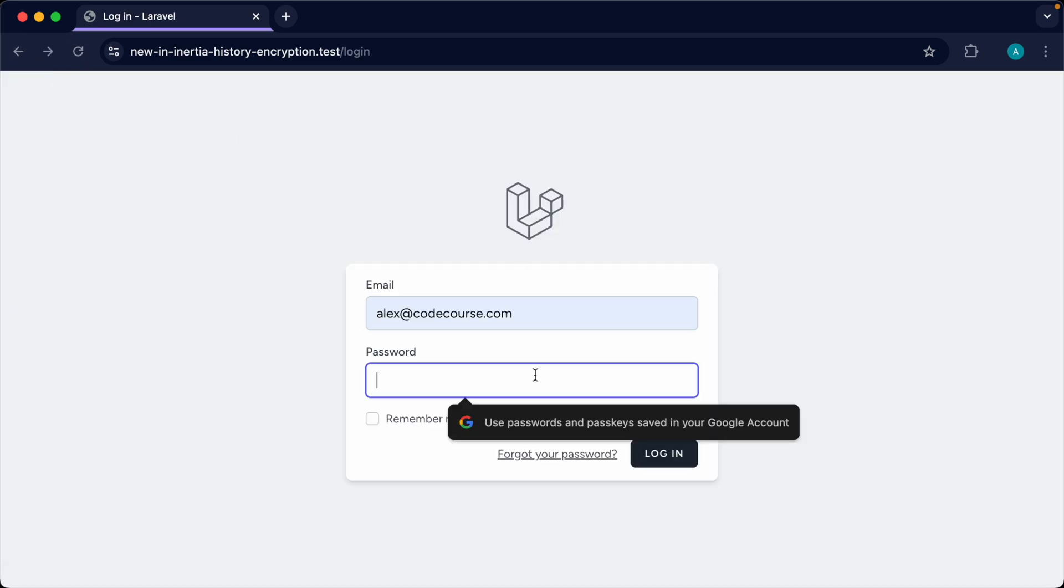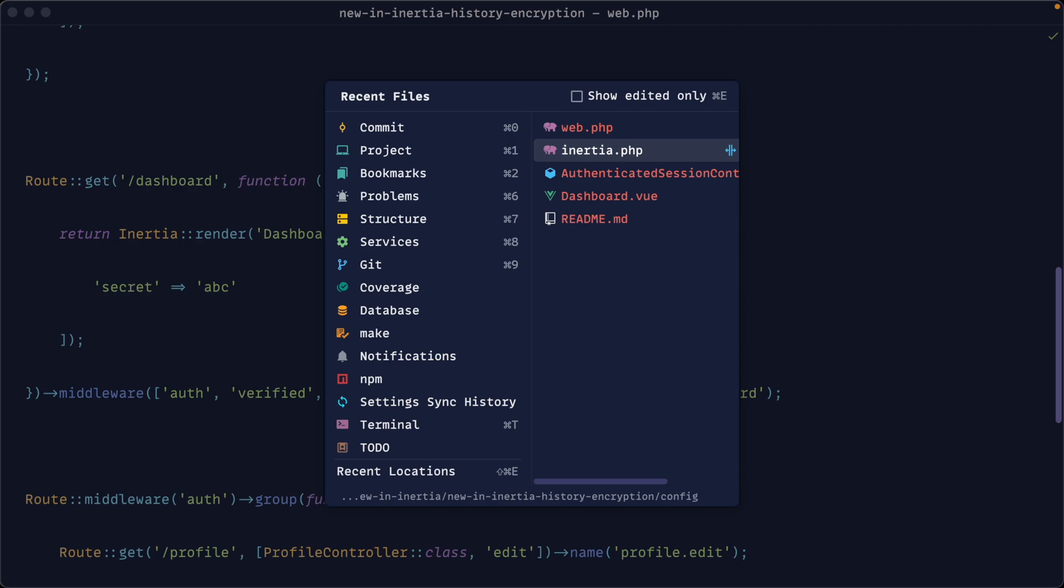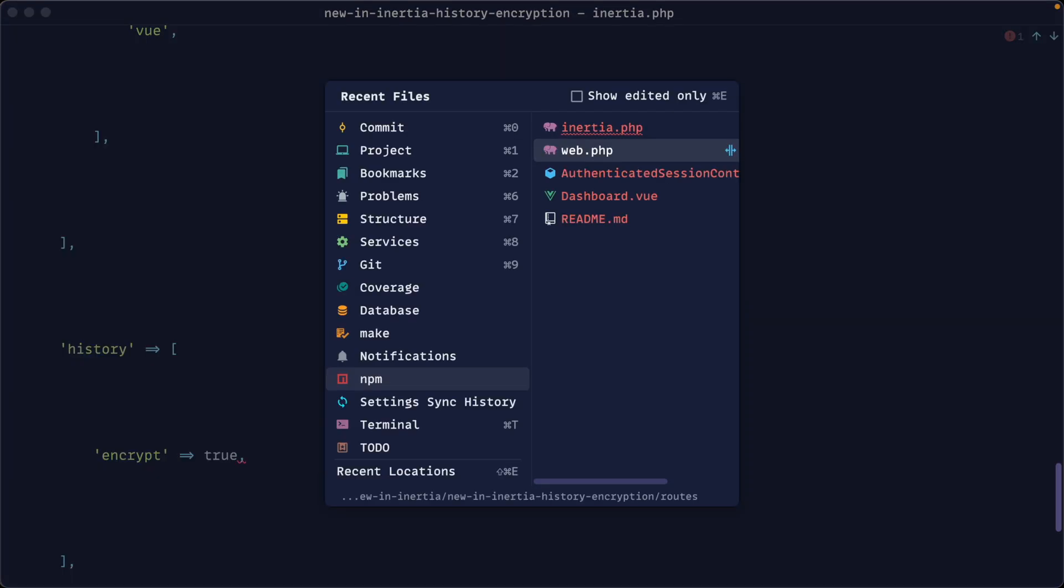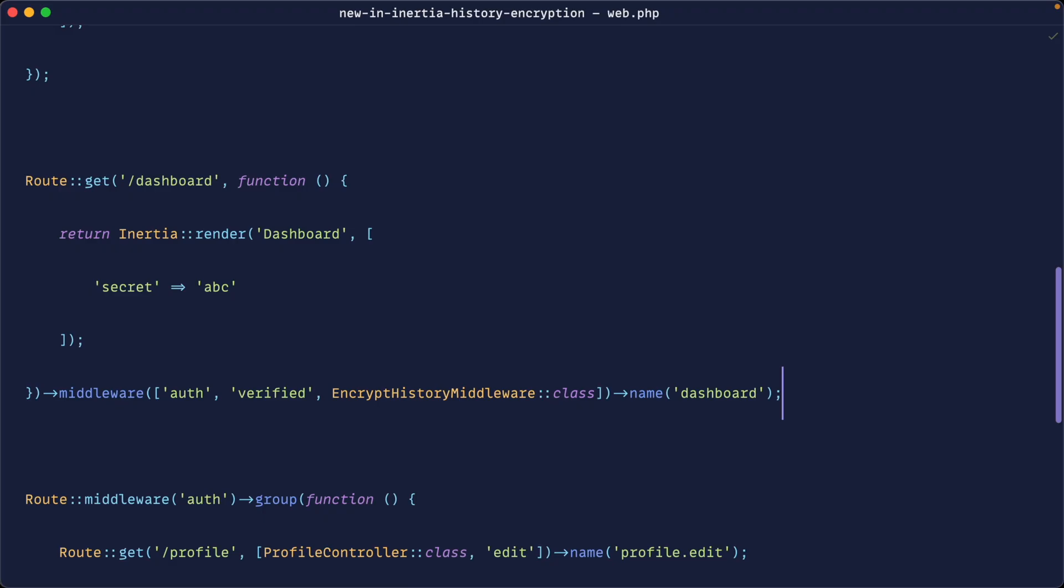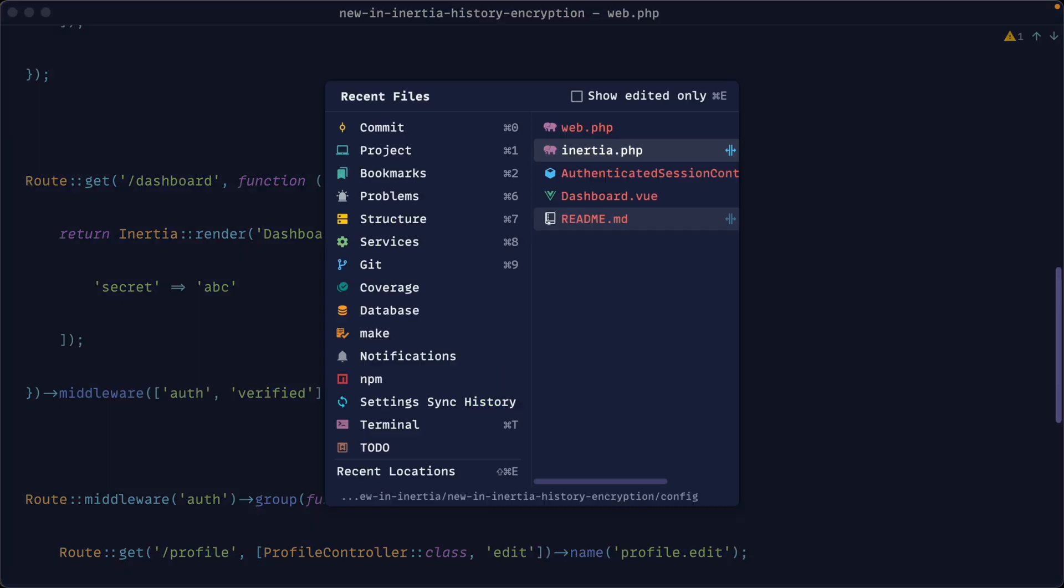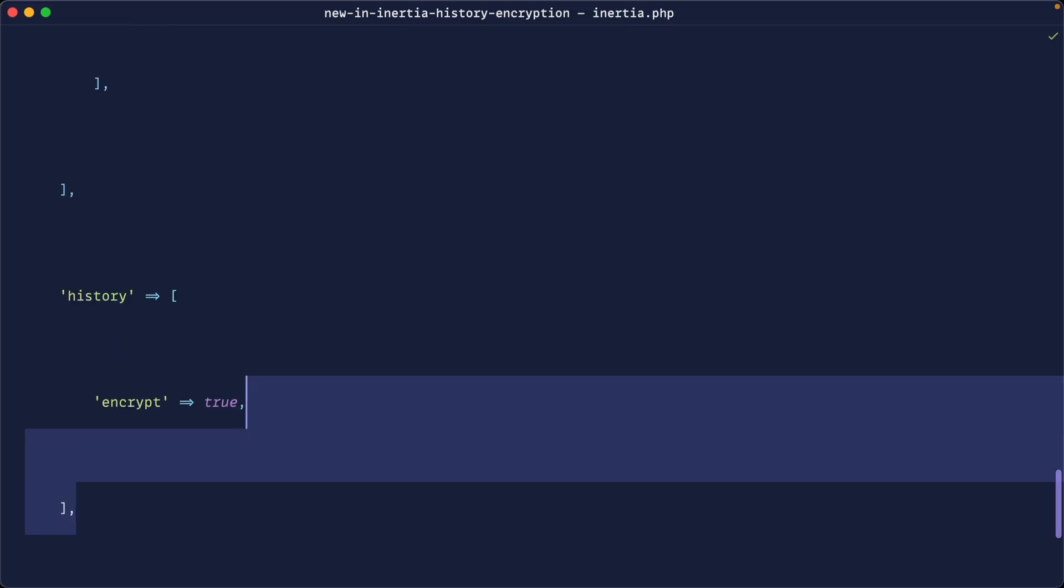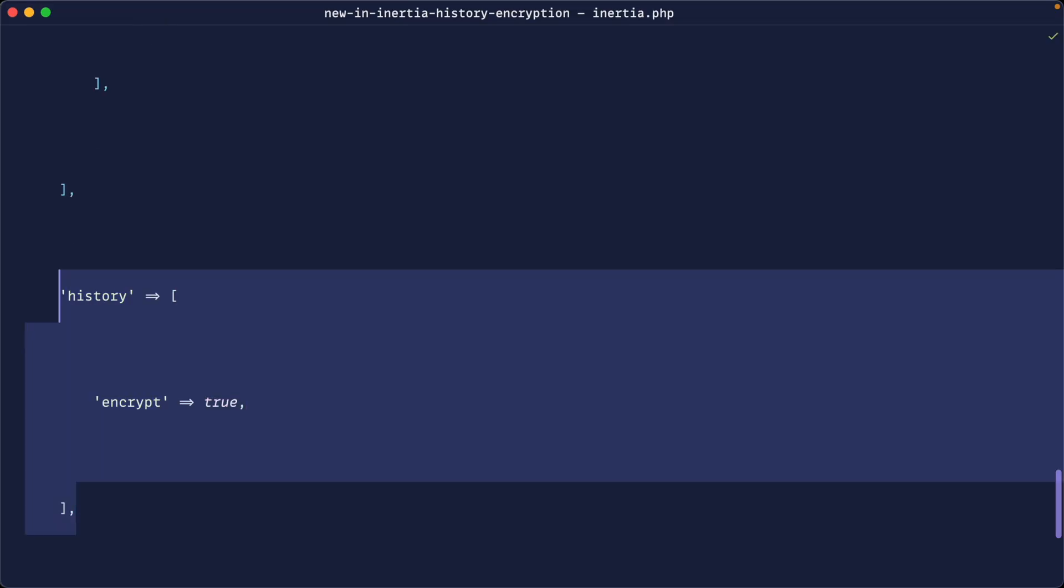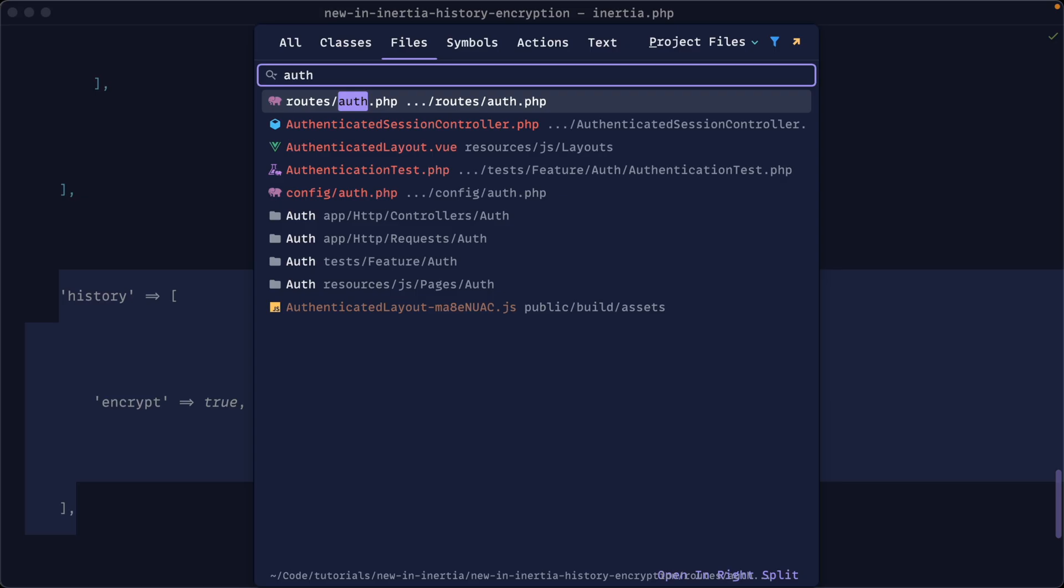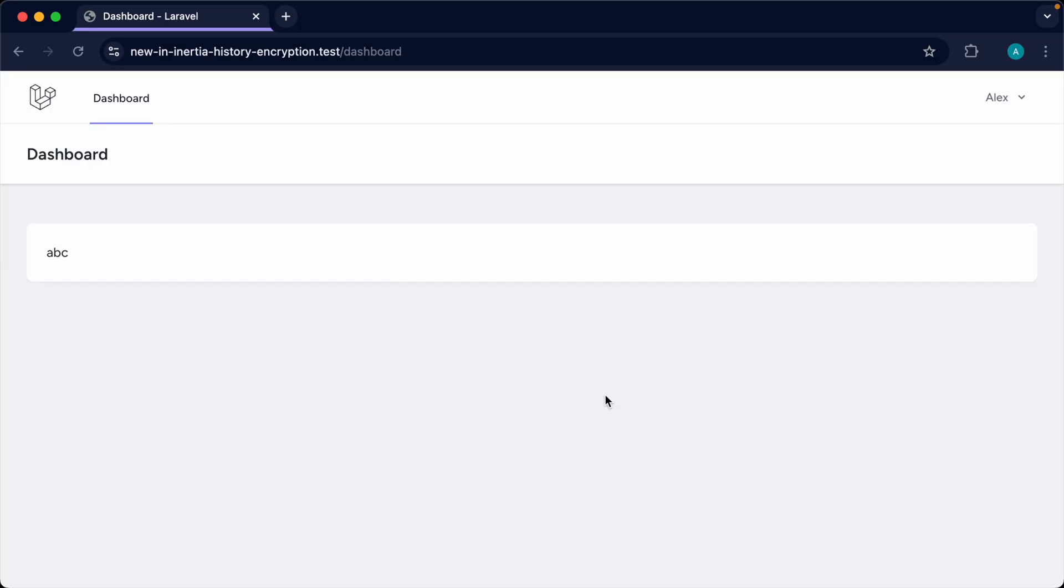However you decide to set this up, it's a good idea to do this for any sensitive data. Personally, I'd go ahead and just enable this globally and disable it on any routes that I didn't want this enabled for if that was the case. But now we've got the history encryption API enabled globally, we've adjusted our authenticated controller to clear the history once we sign out, and now we can't navigate back in our browser to see any potentially sensitive information.